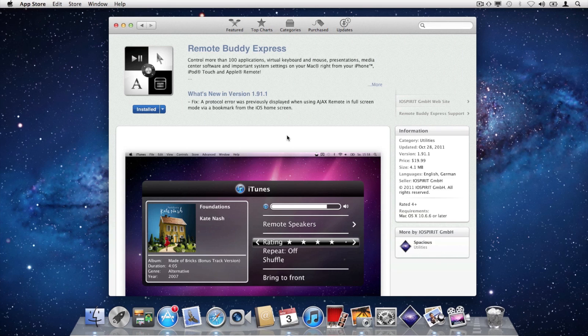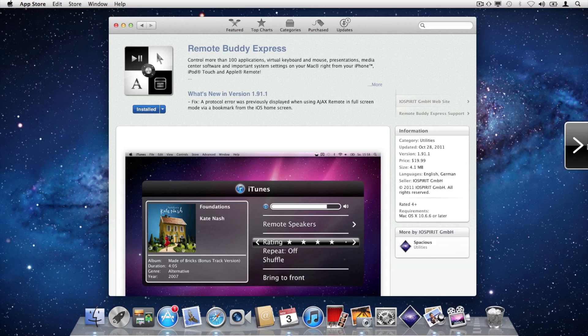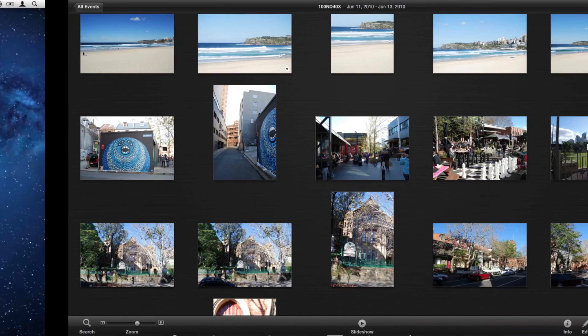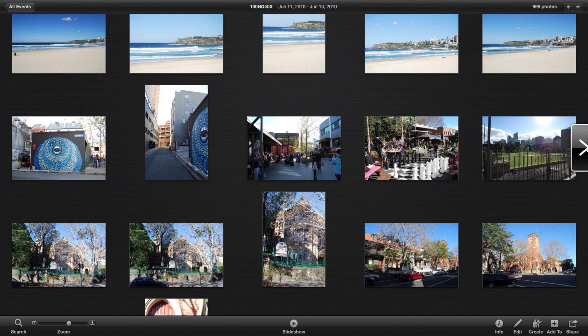Move the mouse cursor to the left or right border of your display and keep moving in that direction. This will bring up the Spacious Navigator. Just click on it to switch to the next or previous space.